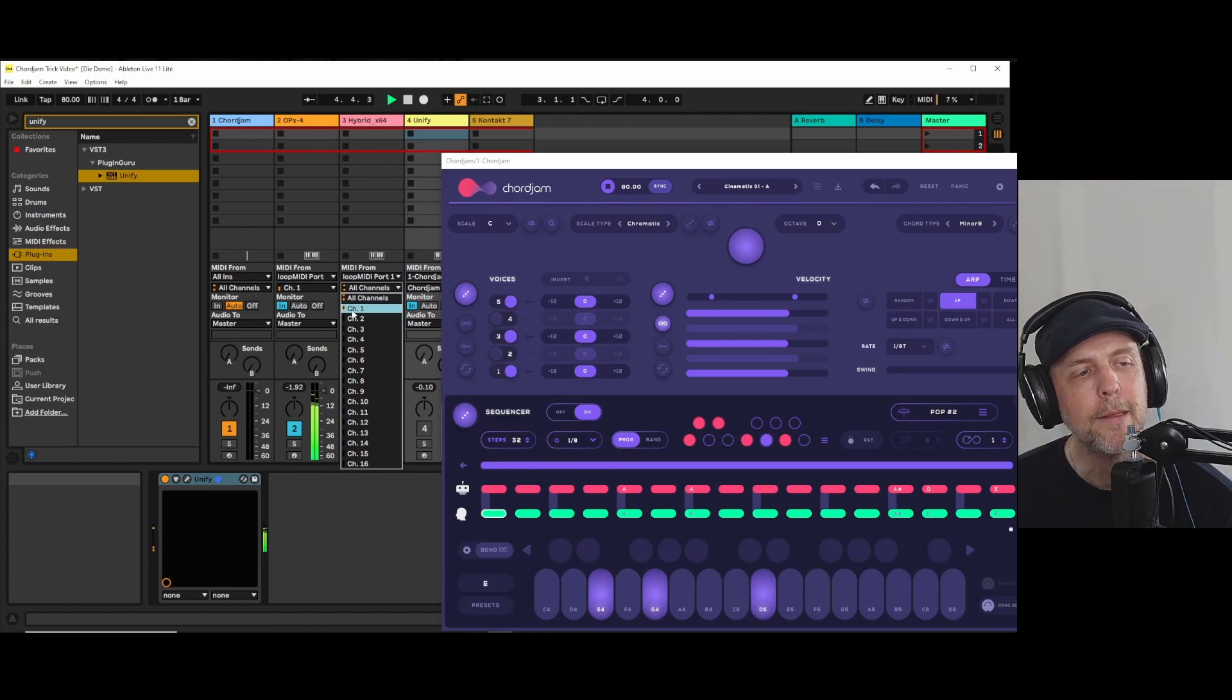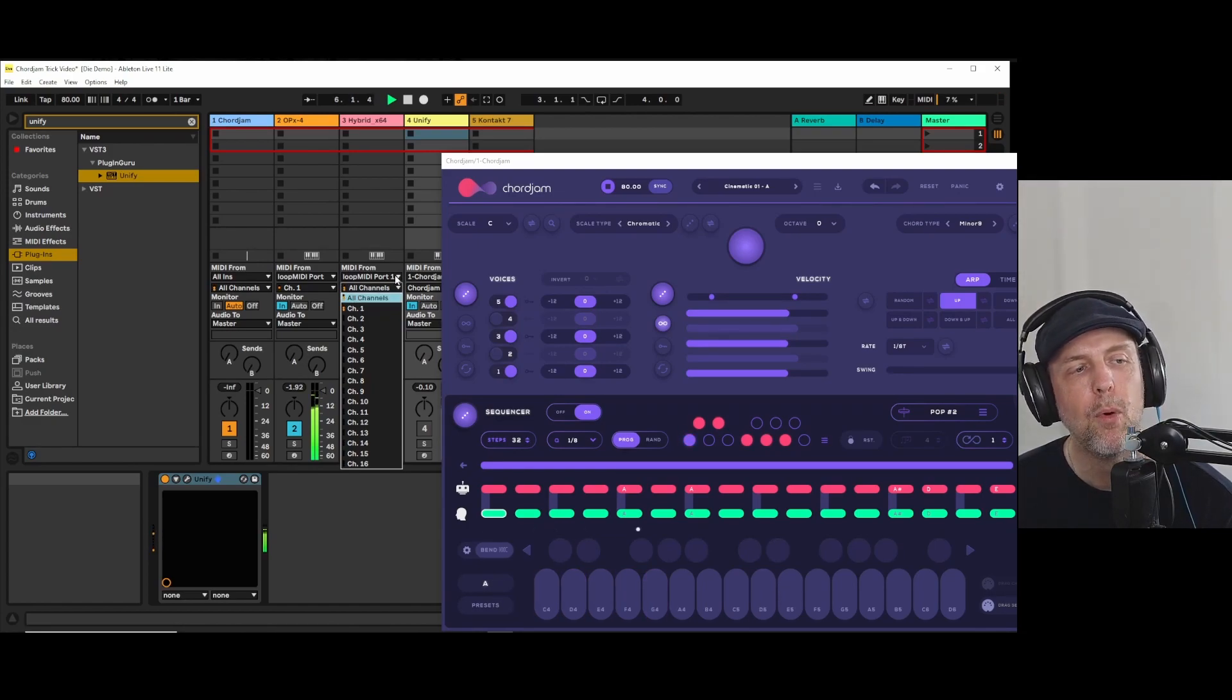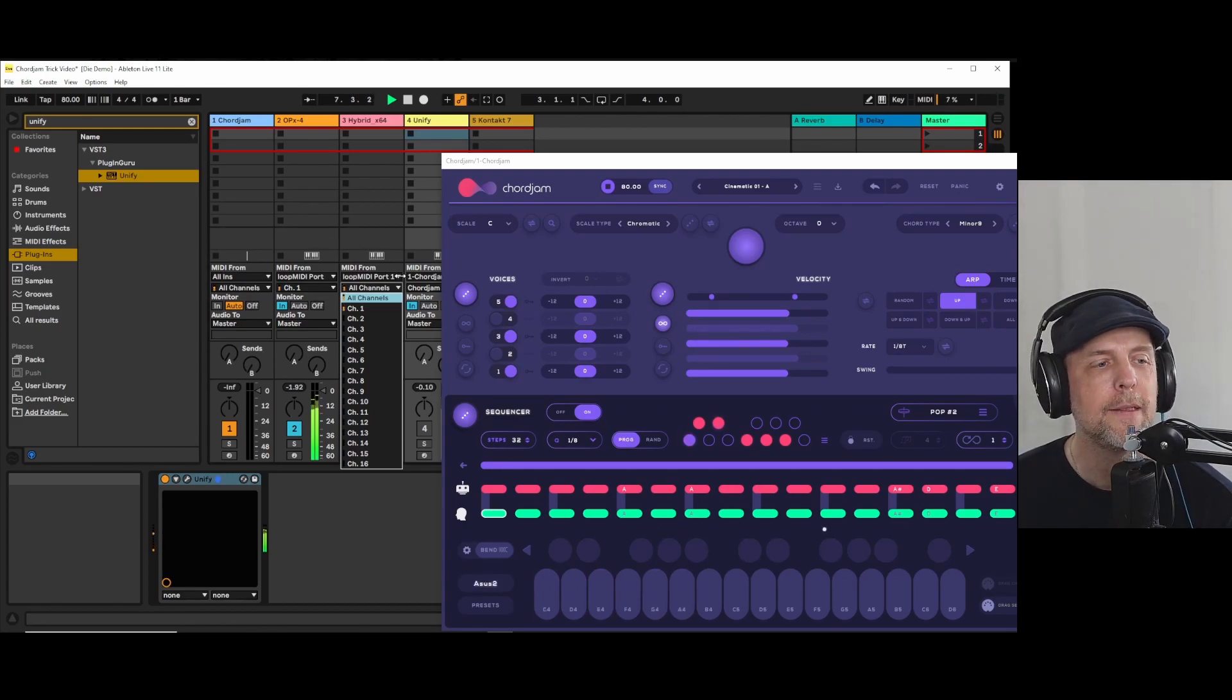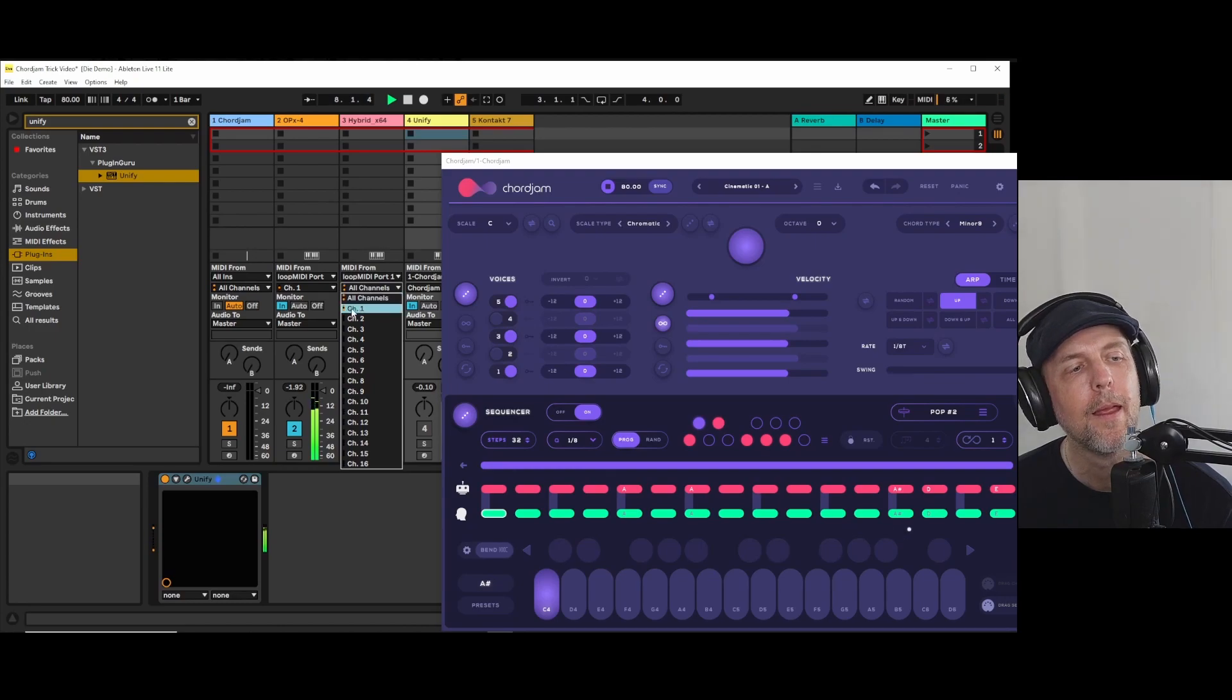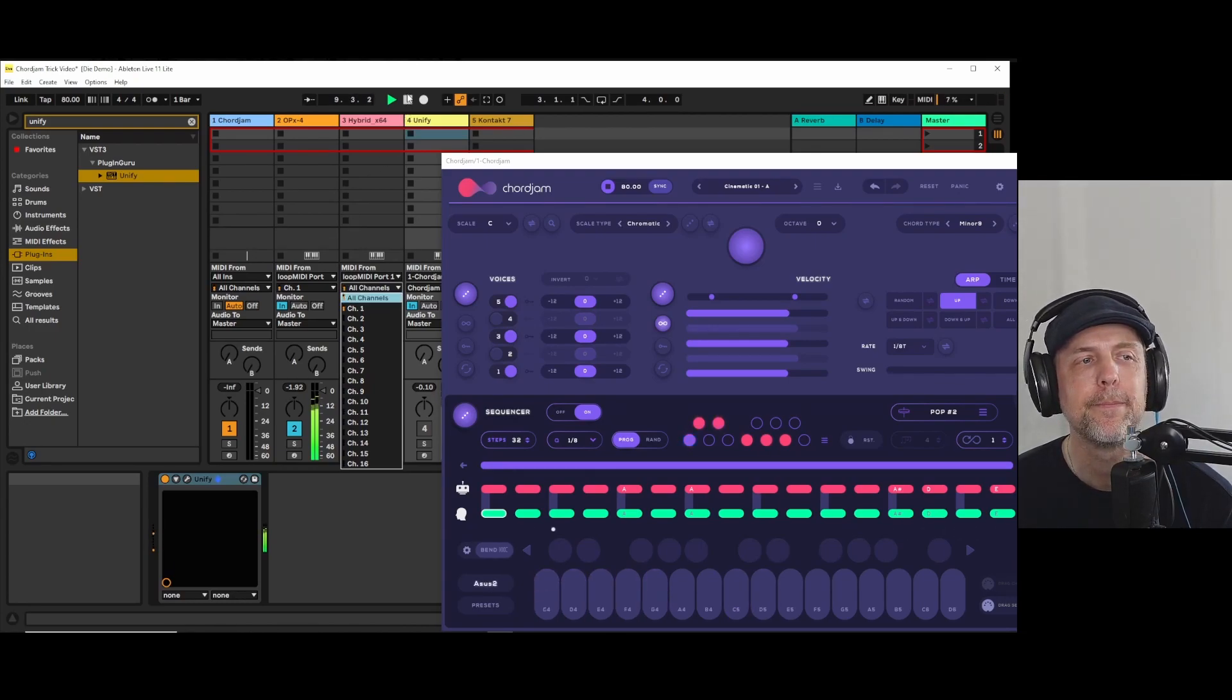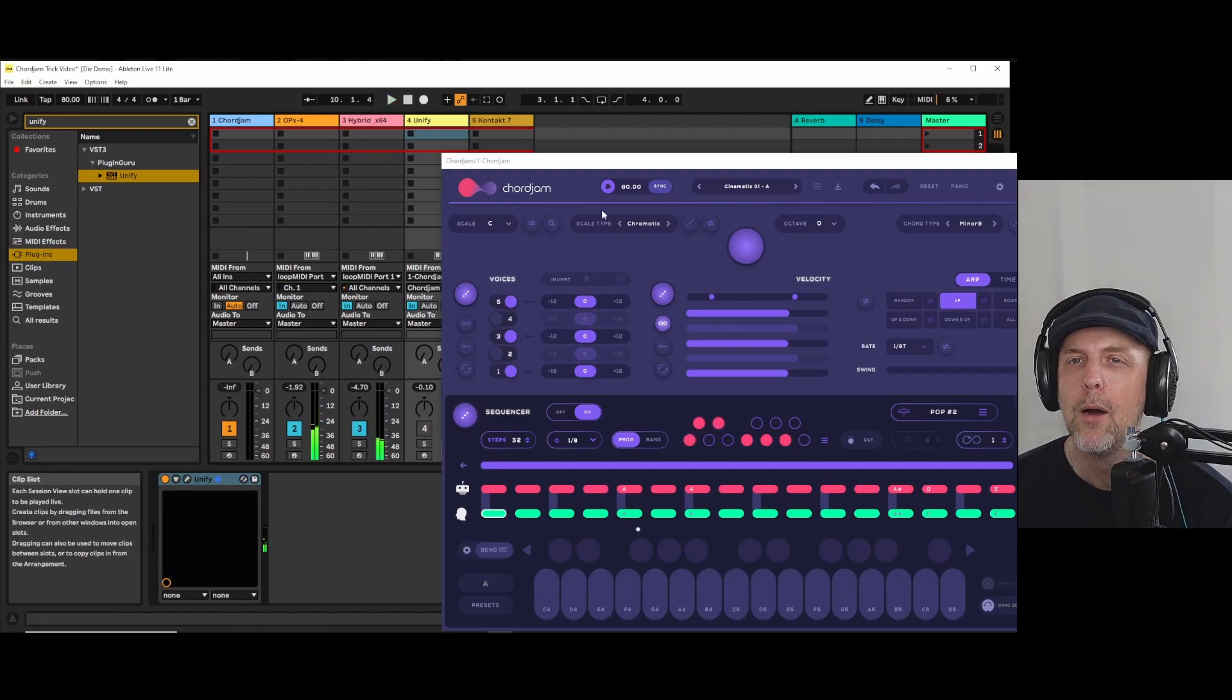As you can see, this one, Loop MIDI port 1, which is the arpeggio, only addresses channel 1. How come?